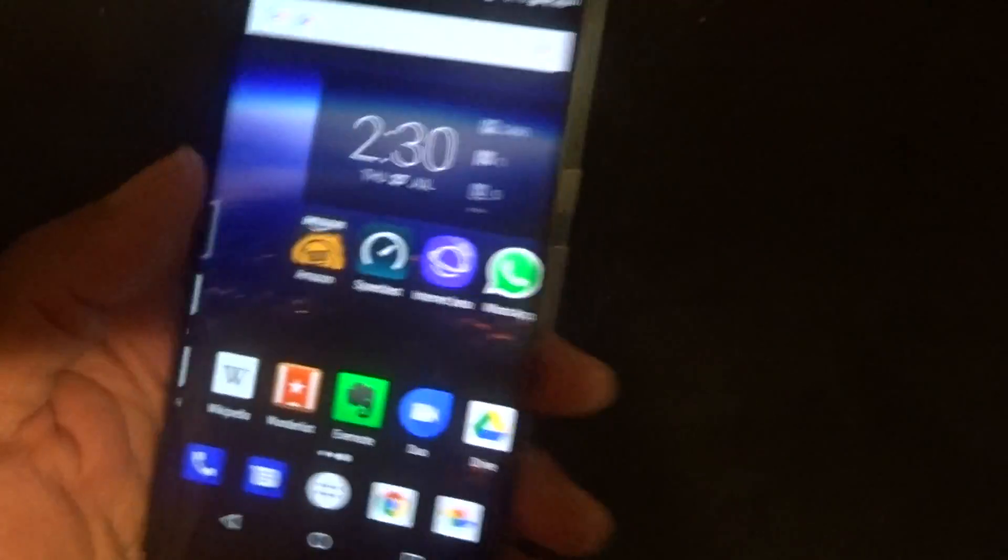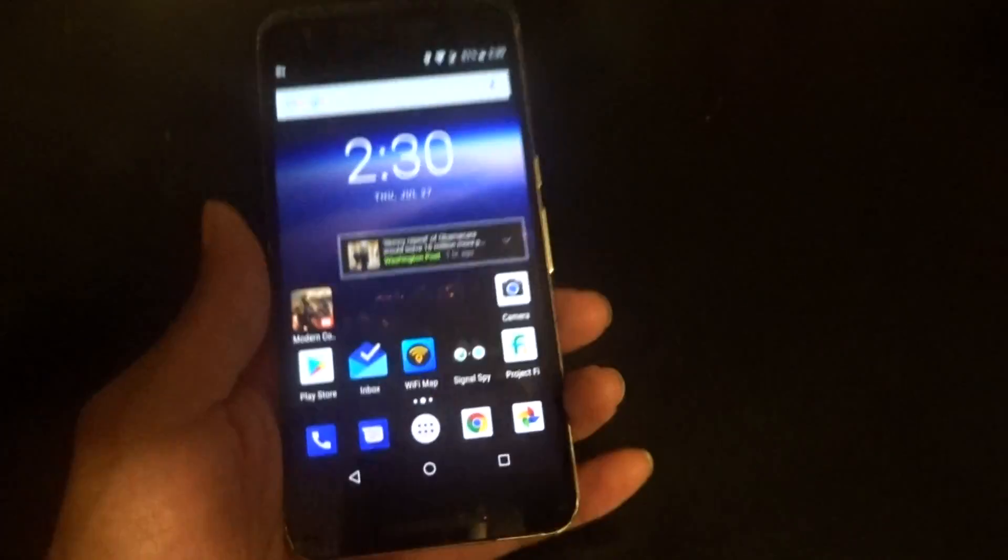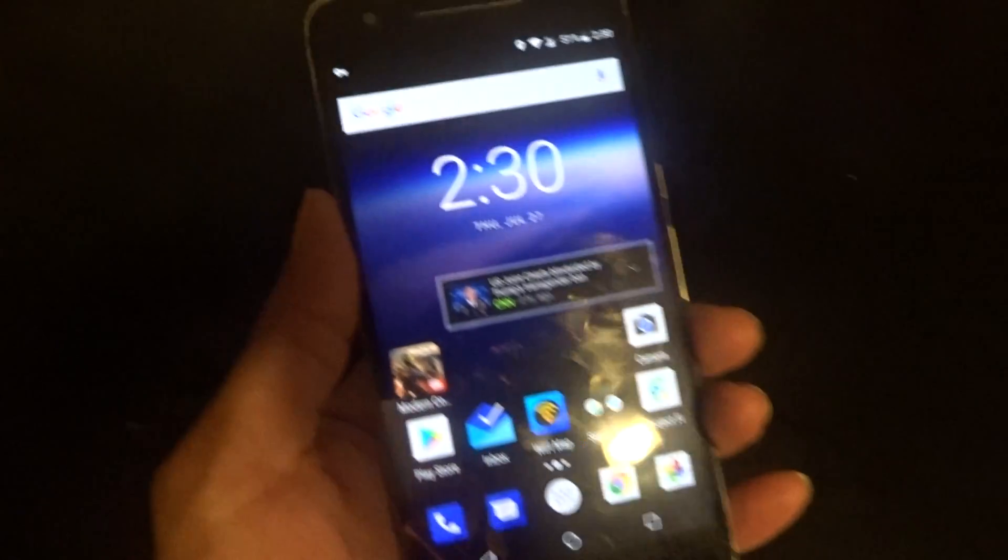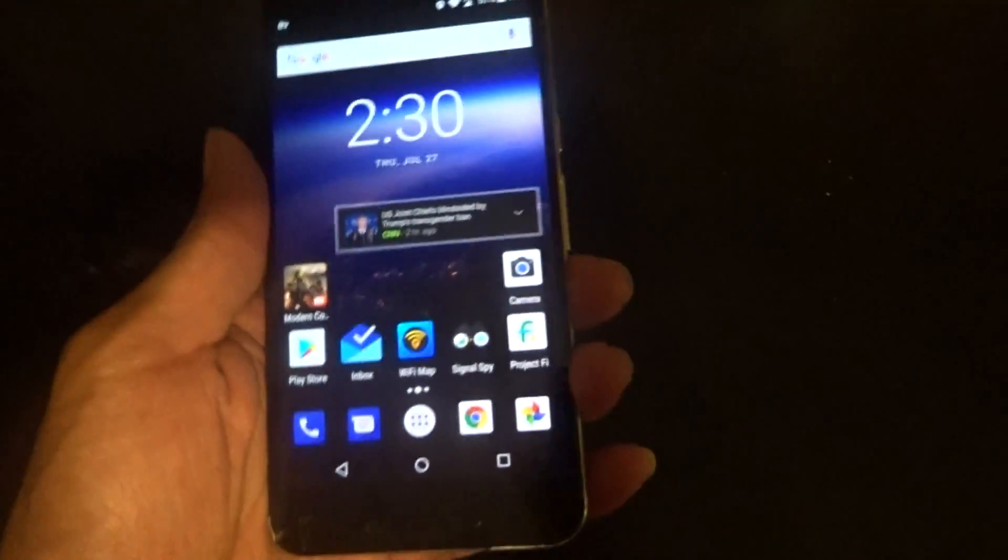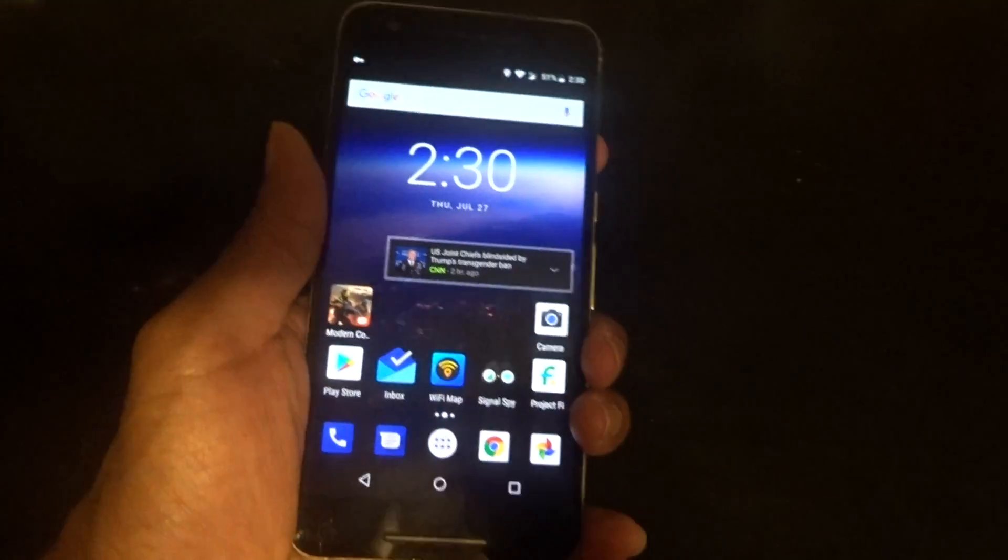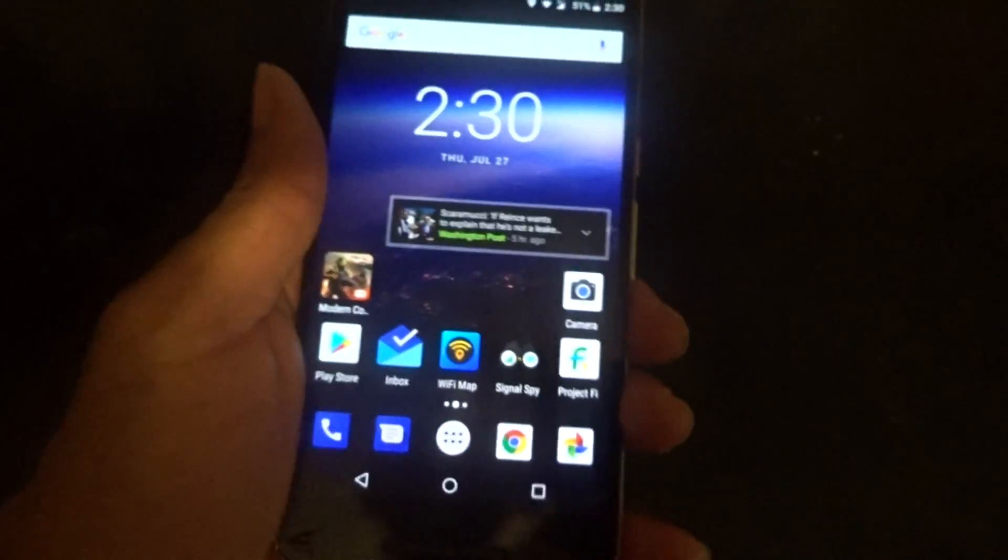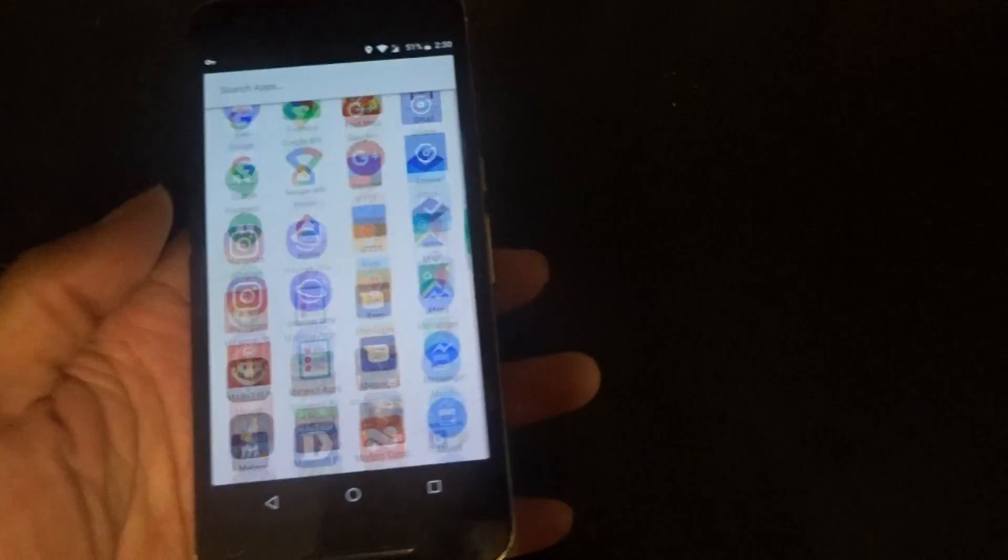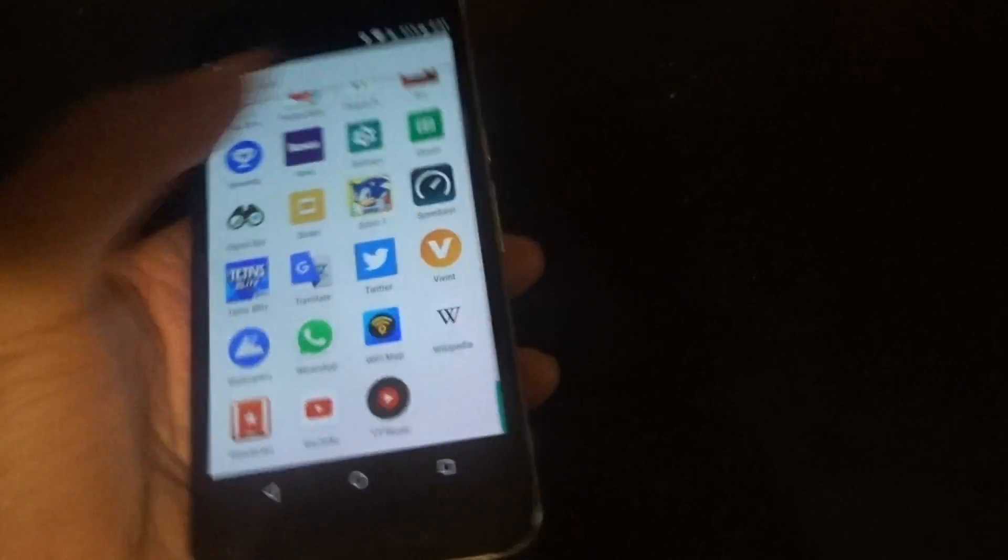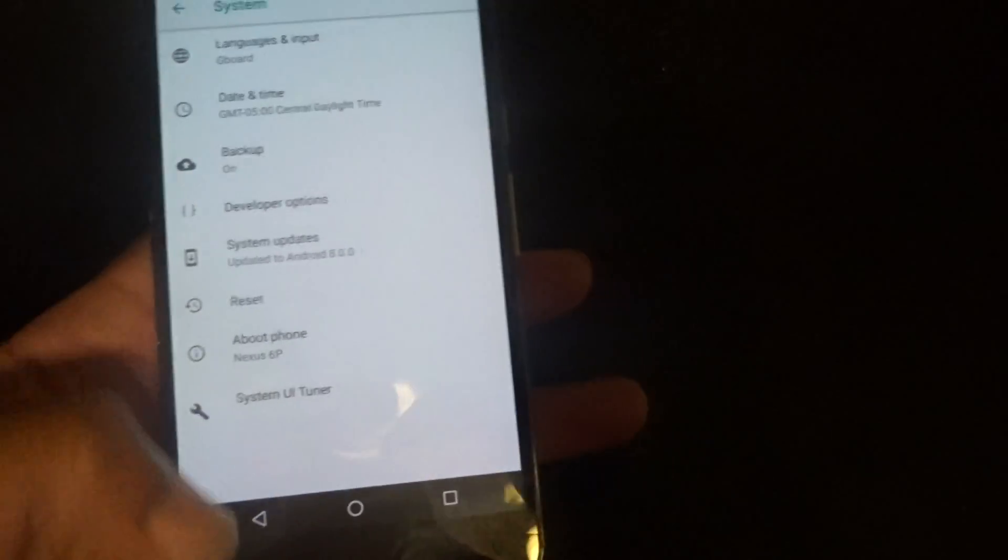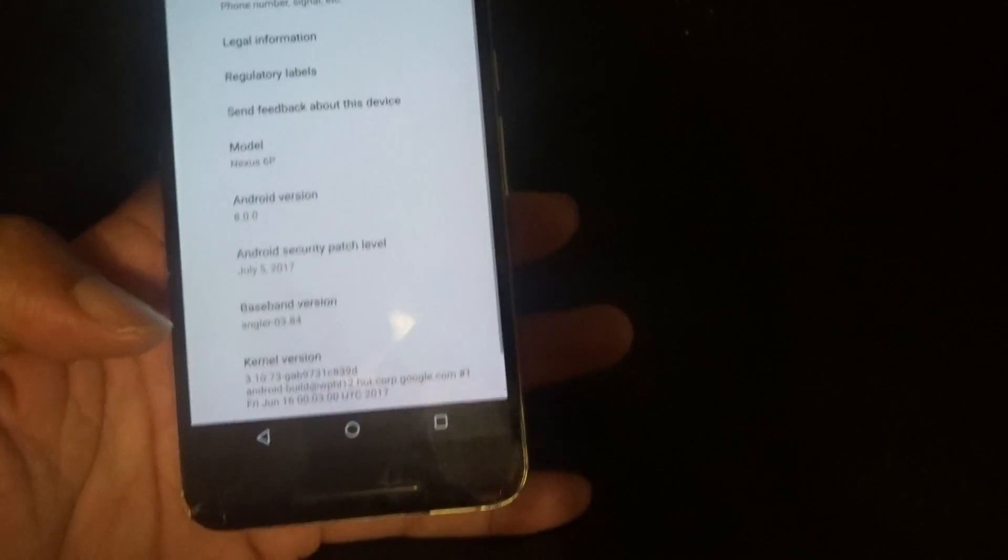I talked about using the Nexus 6P one year later, and you guys can check that video out in the cards and description box below. So without further ado, let's go ahead and talk about developer preview 4. The main biggest change and question in developer preview 4 is the fact that we have an Easter egg now available.